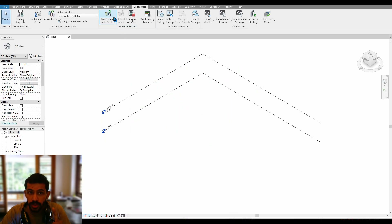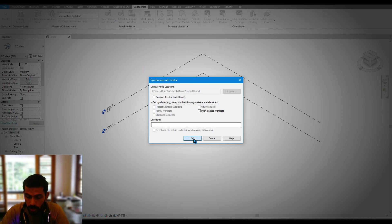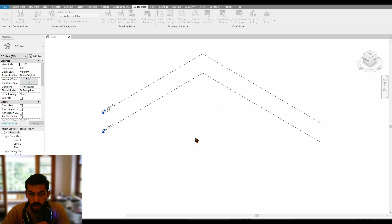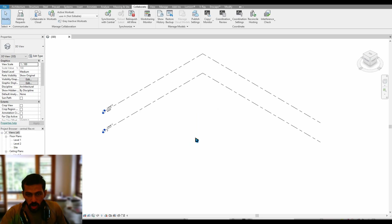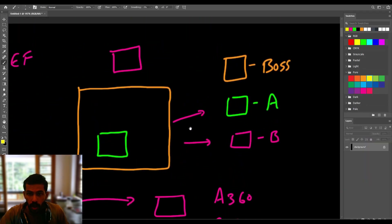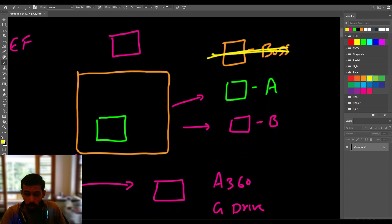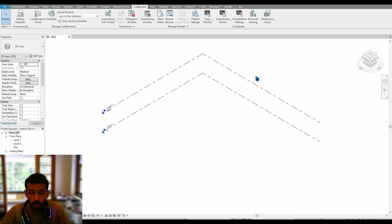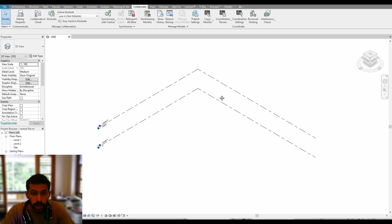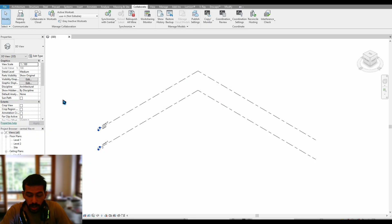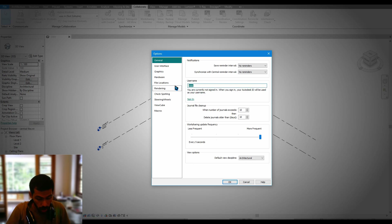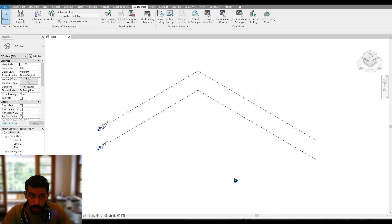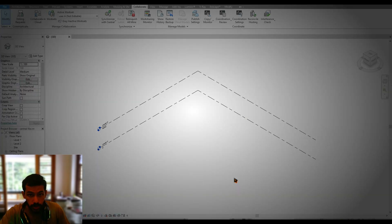Finally, synchronize with central — do not save it directly. Hit OK. The boss's procedure is now over and he can step away. Now let's get into user A's computer. To convey to Revit that this is a different computer, rename the username to 'user A.'